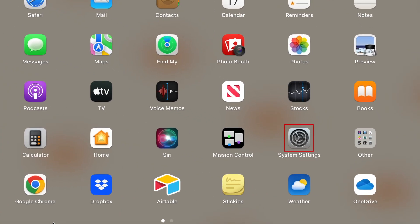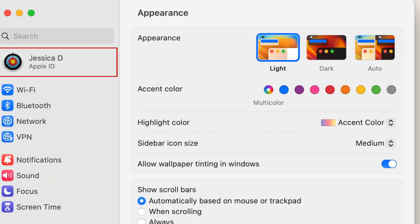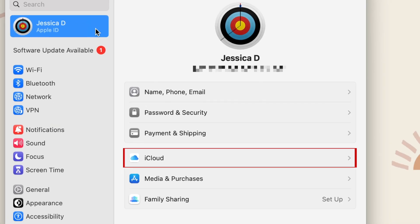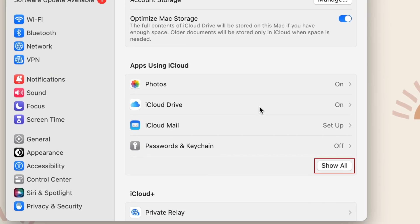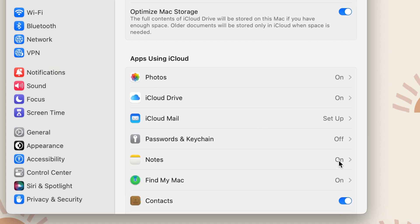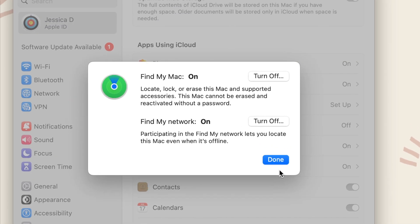To enable Find My on a Mac, open your System Settings. Click your name in the menu on the left, then select iCloud. Under Apps using iCloud, click Show All, then select Find My Mac. Ensure both Find My Mac and Find My Network are set to on. If prompted, enter your password to confirm.